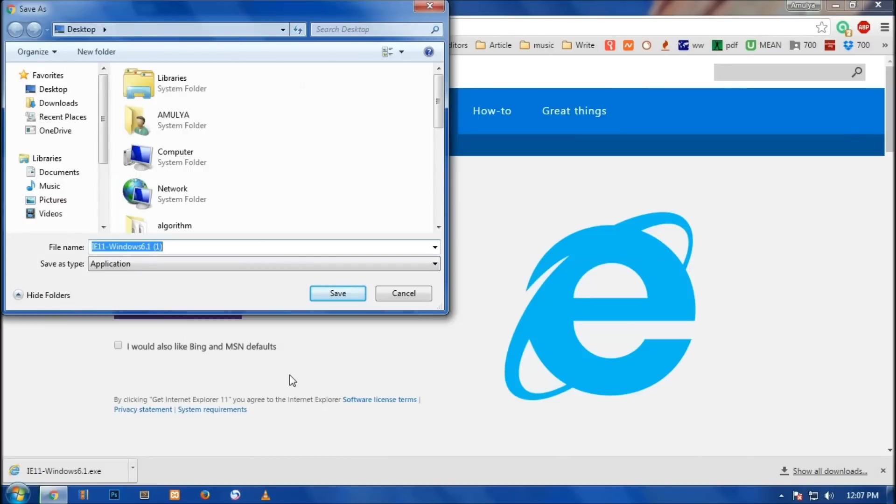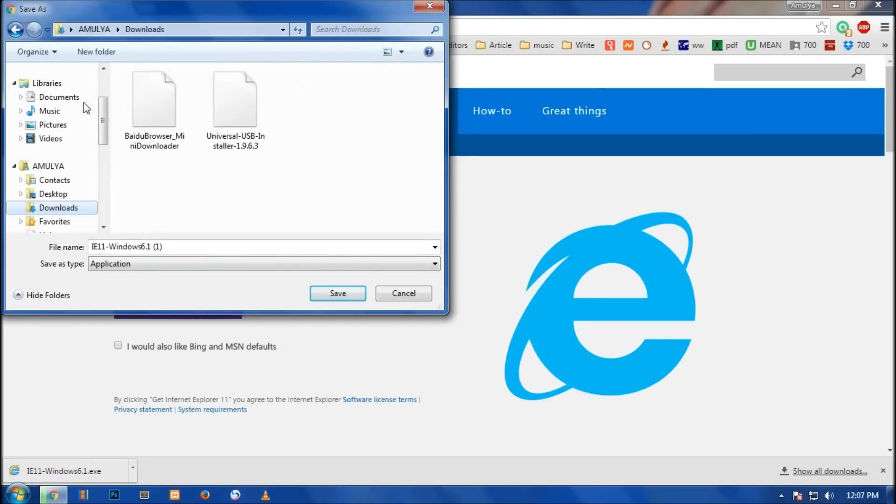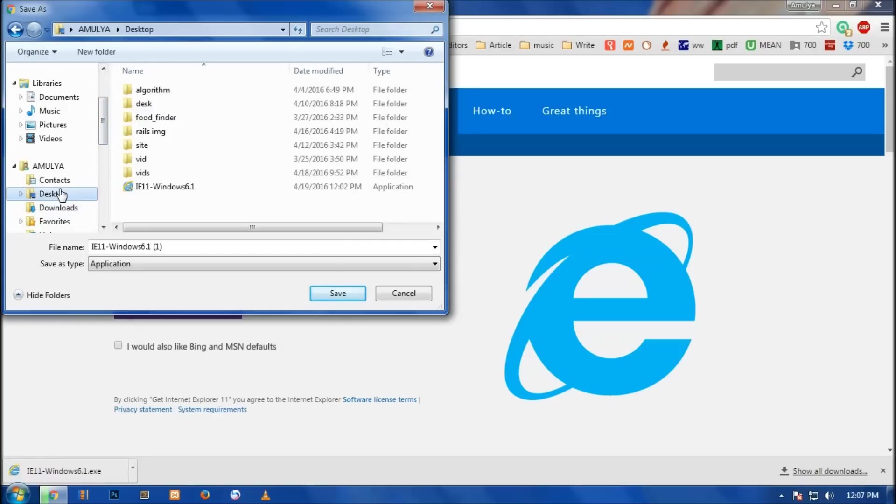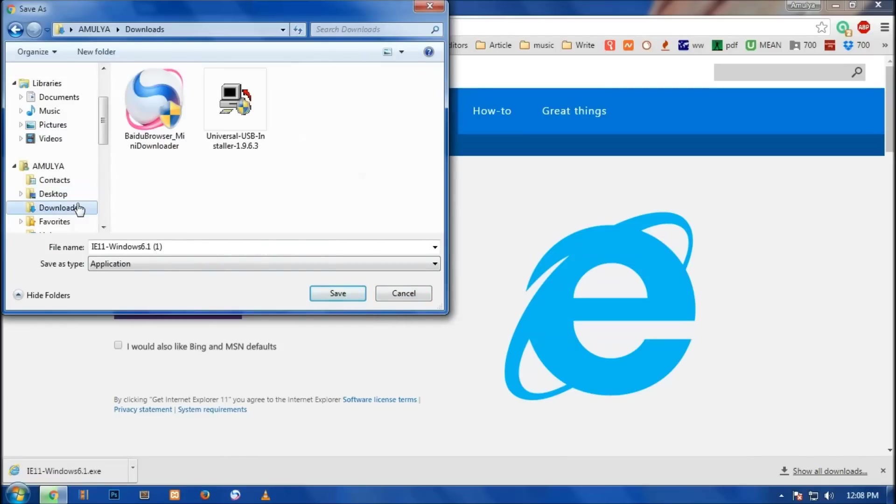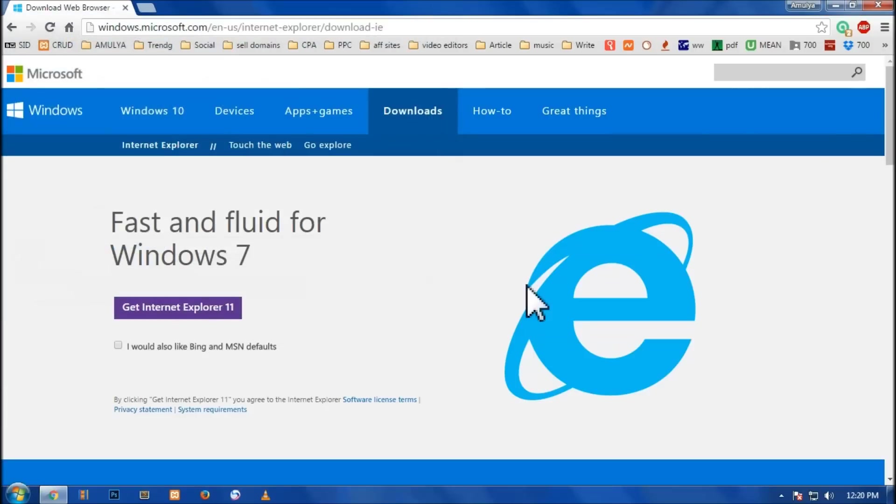This is going to ask where you want to save this file. I have already downloaded this file, so you can keep it wherever you want - downloads or the desktop, wherever you feel like keeping it. I have already downloaded it which you can see here, so I'm going to cancel it. However, just to show you, you can simply click on save.